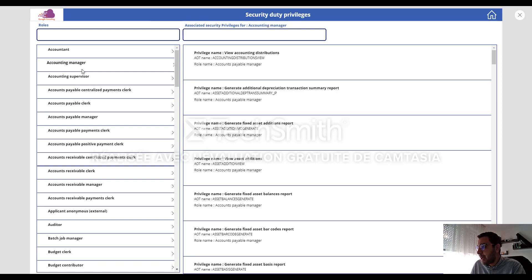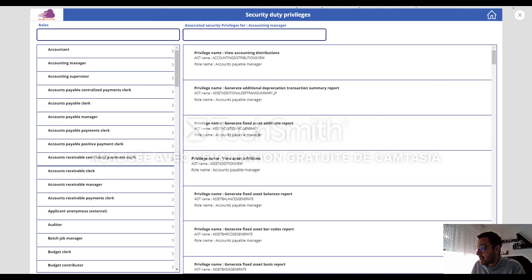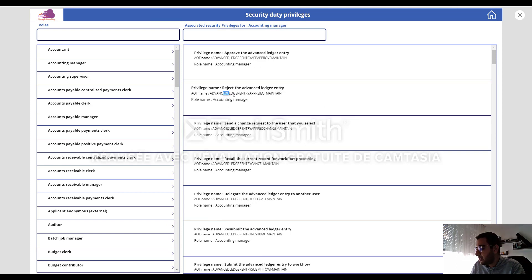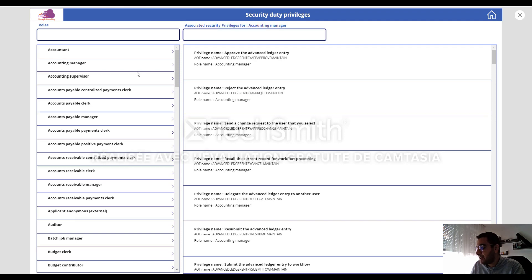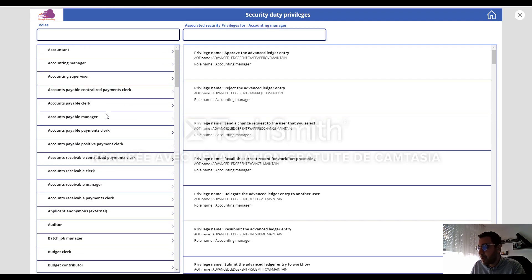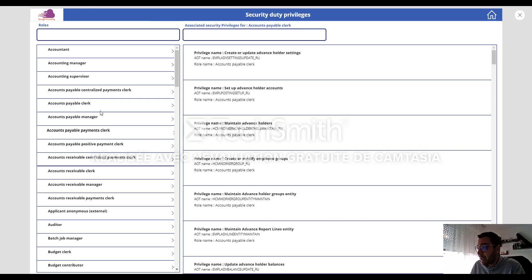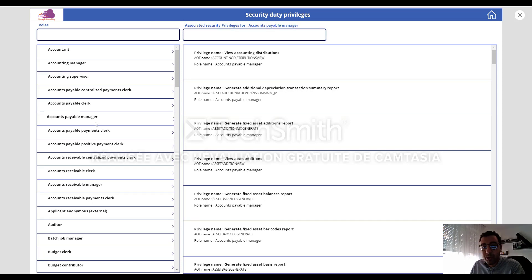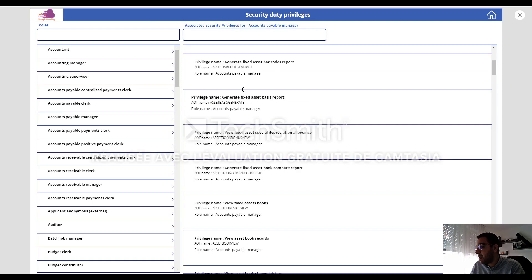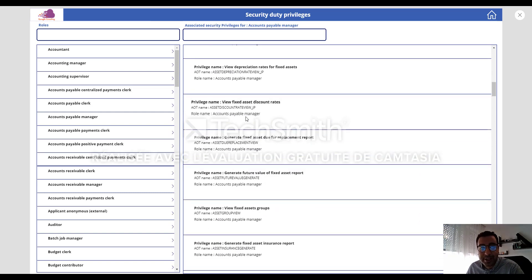So I can select, for example, the accounting manager security role. And here I can see all the privilege system with their AOT name as used in the system. So you have just to select security role, and then you can see all the associated security privileges to this role.